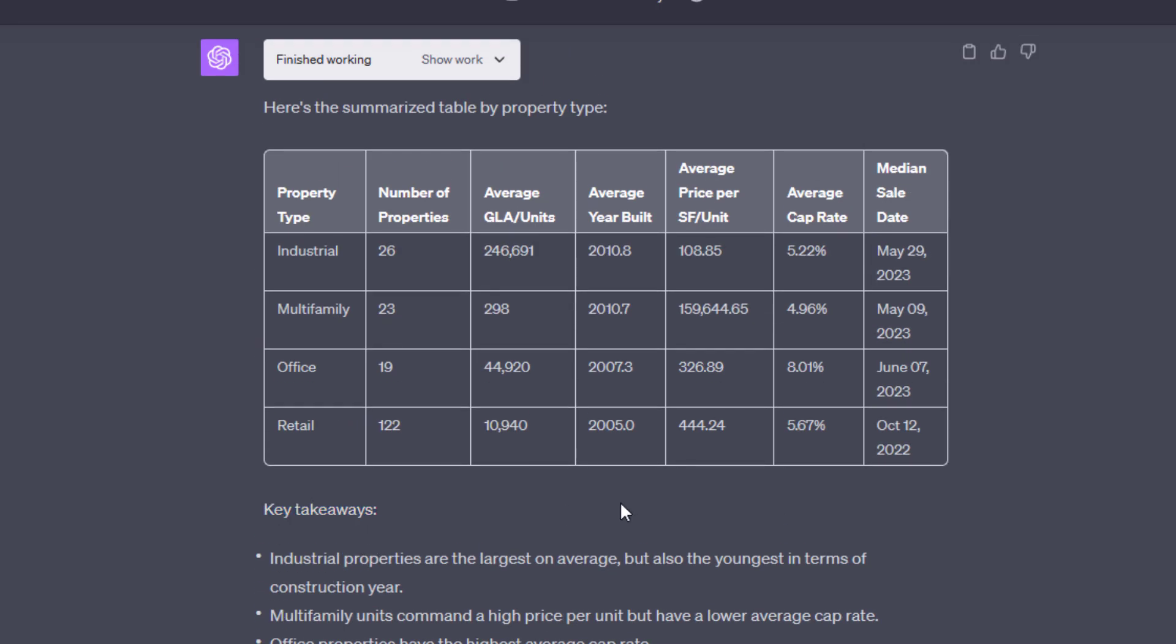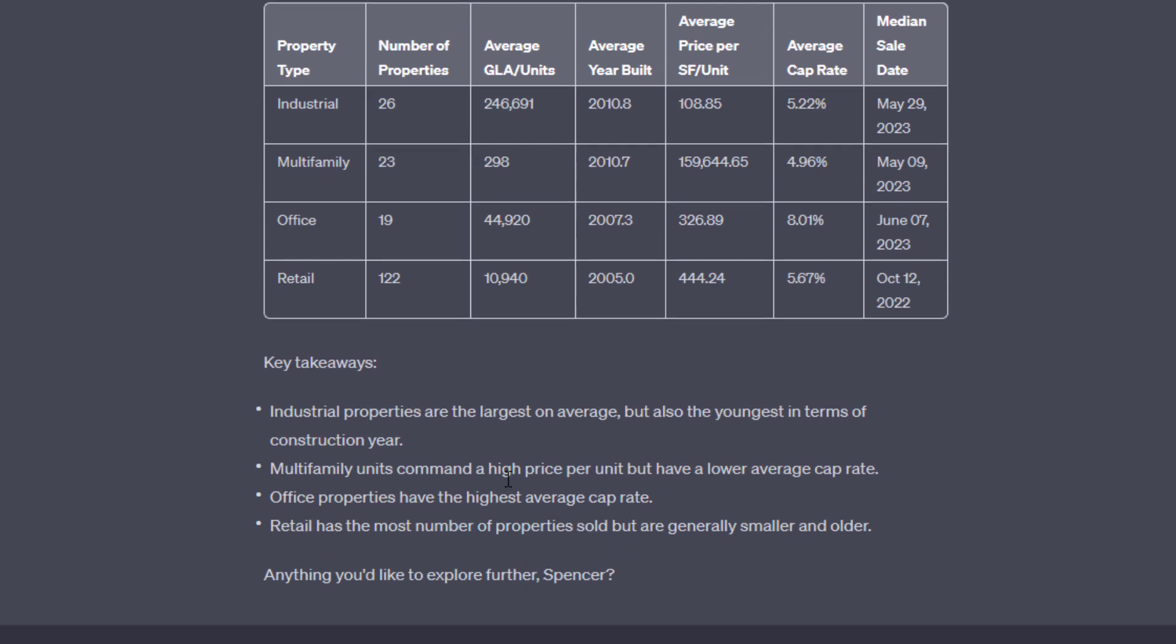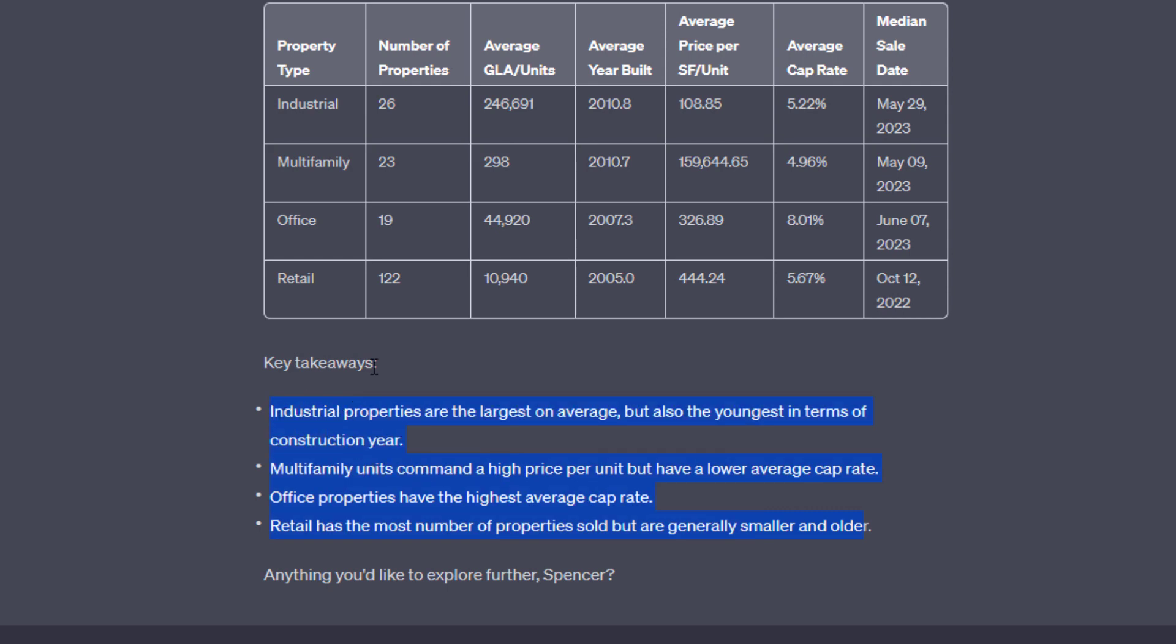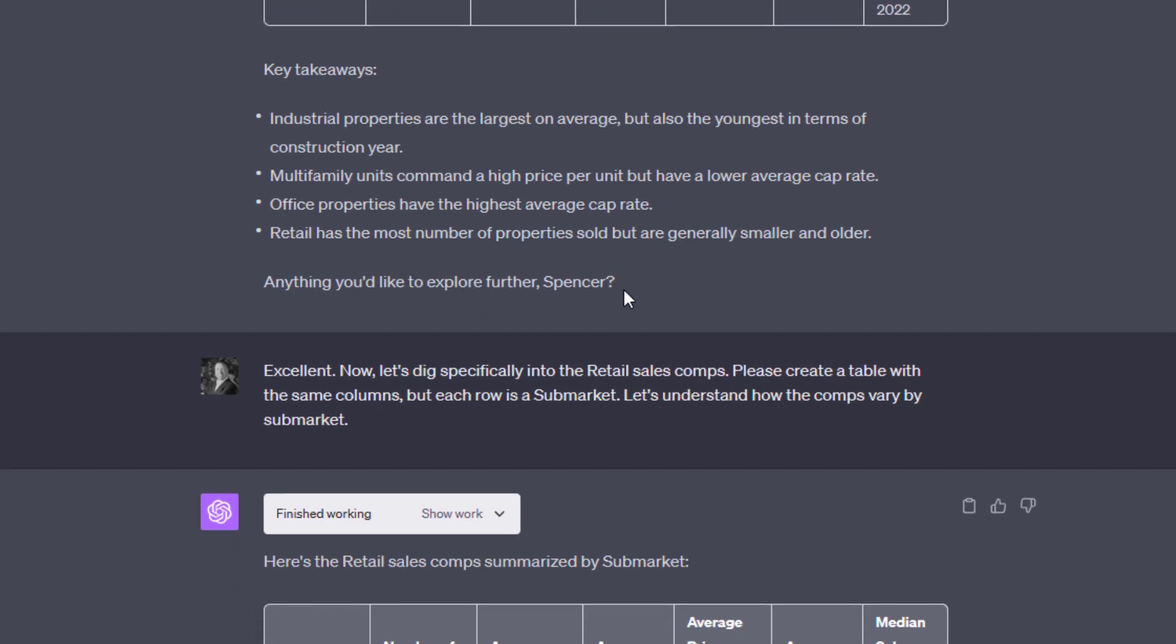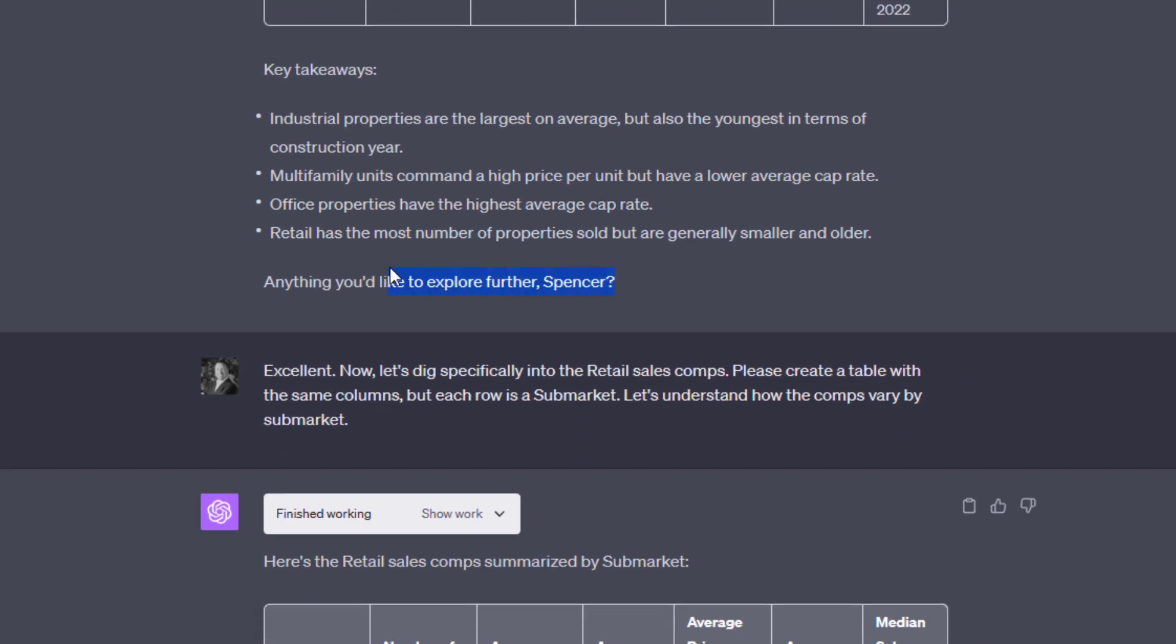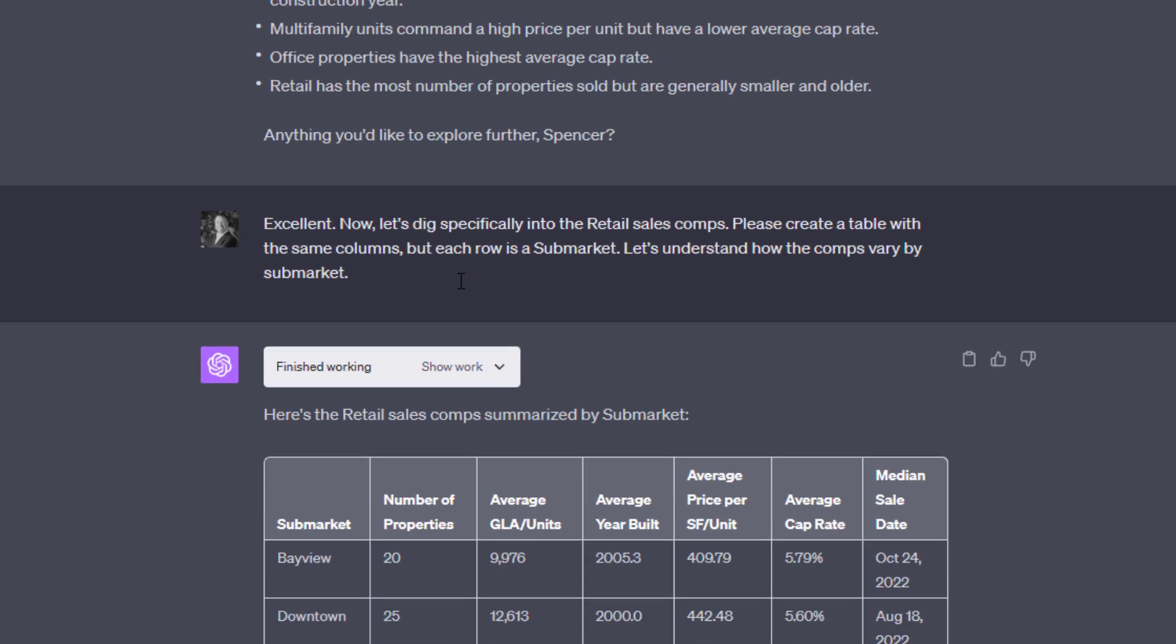Now, the takeaways are more or less right. Industrial properties are largest on average, and then it makes the conclusion also the youngest in terms of construction year. I guess it doesn't make any conclusions there. But, for instance, multifamily units command a high price per unit but have a lower average cap rate. Office properties have the highest average cap rate. Retail has the most number of properties sold that are generally smaller. So I guess it didn't actually give us any takeaways. These are more factual key facts, if you will, rather than key takeaways. Anything you'd like to explore, Spencer?